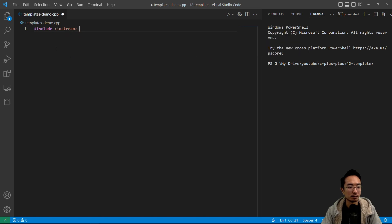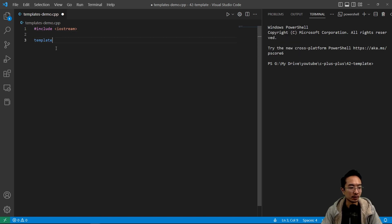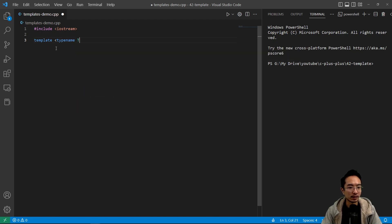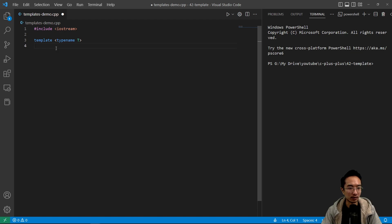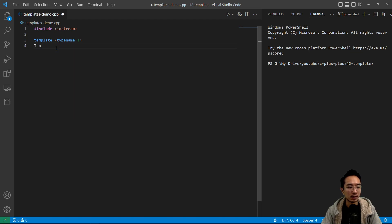We have Iostream. To create a template, you need to use a template keyword and typename T, for example. T is going to be the type that we're using.